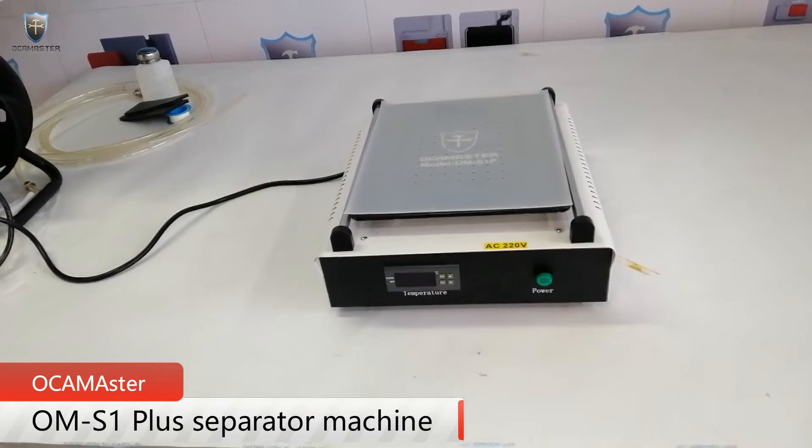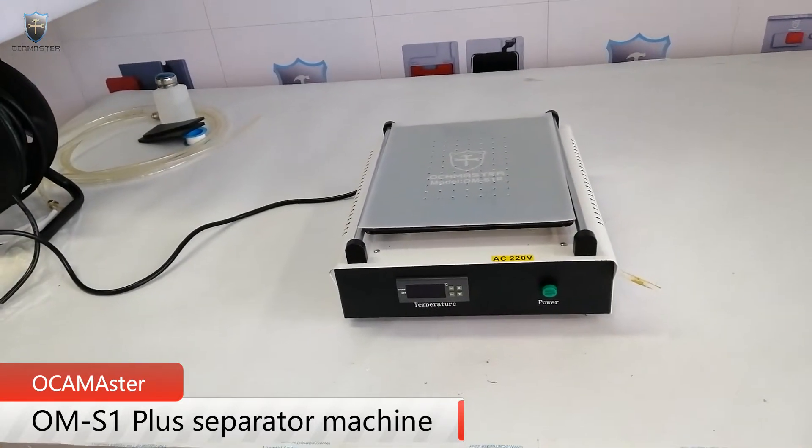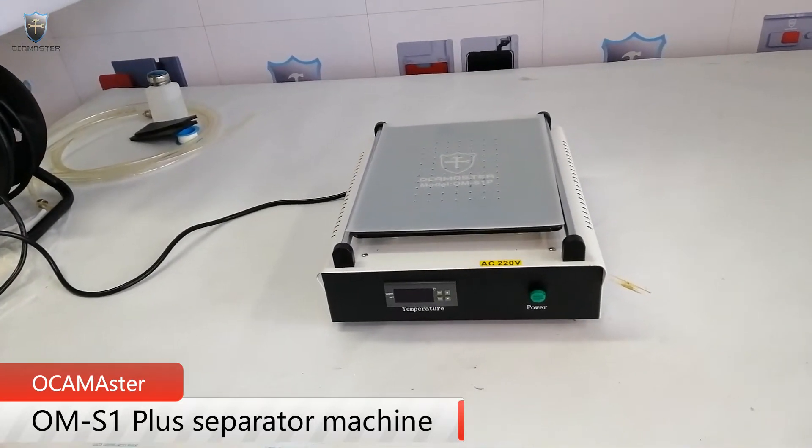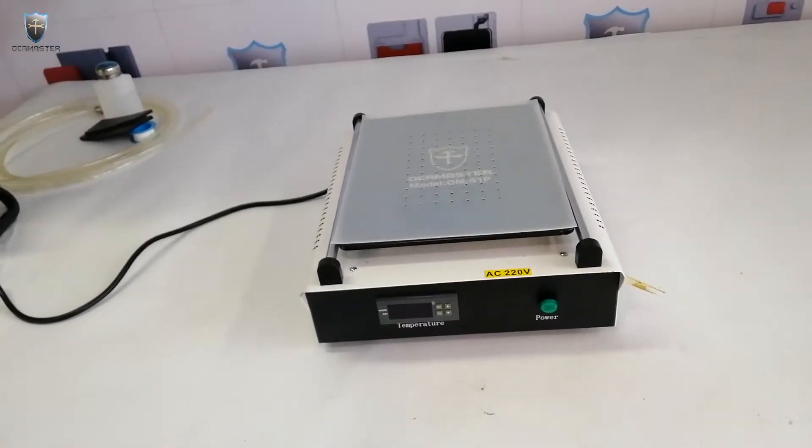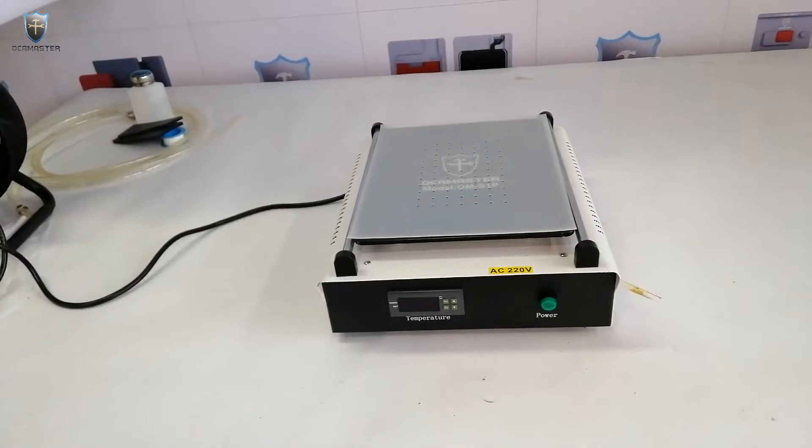Hello everyone, today I will show you guys how to use the OCAMaster OMS OnePlus separate machine.